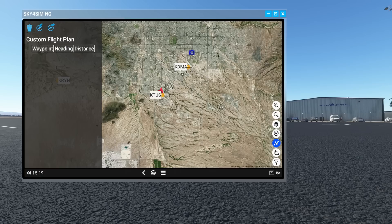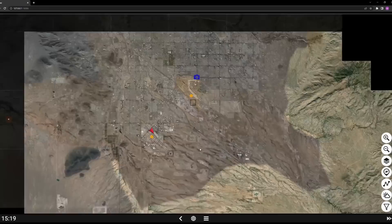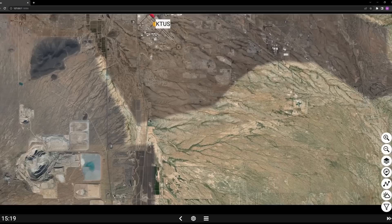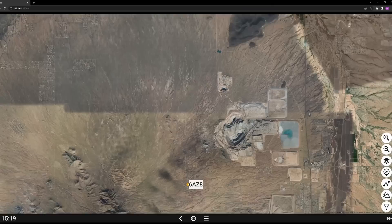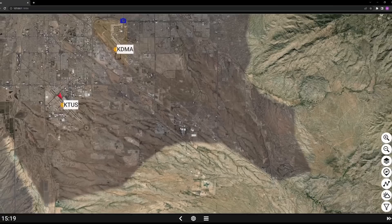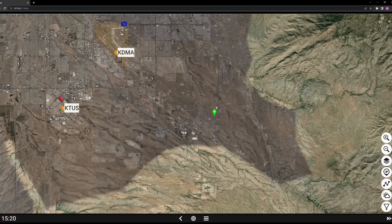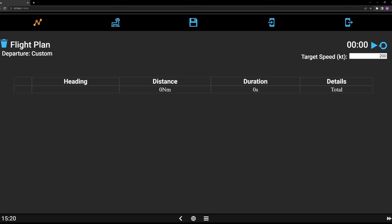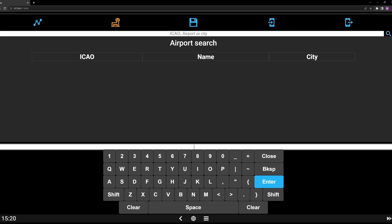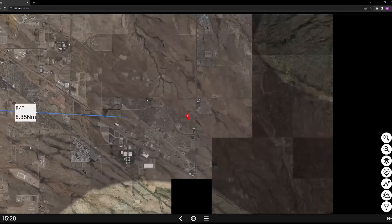Now let's talk about creating a flight plan — this is cool. We're going to plot a simple VFR flight, just showing the basics of how it operates. Remember, you can also load flight plans in from Microsoft Flight Simulator's world map. Let's say we want to depart from Tucson. We come over to the flight plan, go to airports, type 'KTUS' for the airport, hit Enter, highlight it, set as departure — and there we go. That's now our departure and first leg.